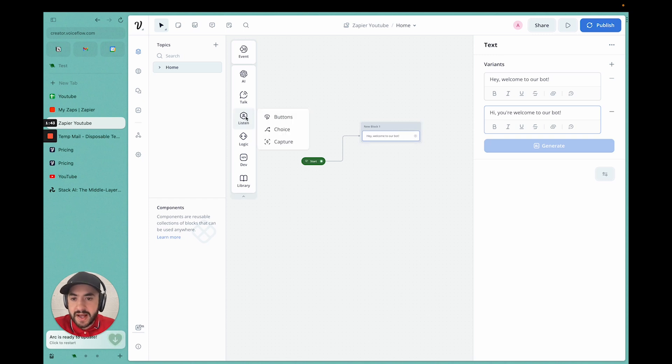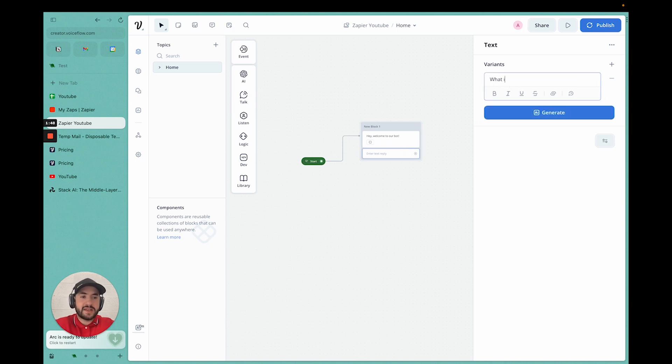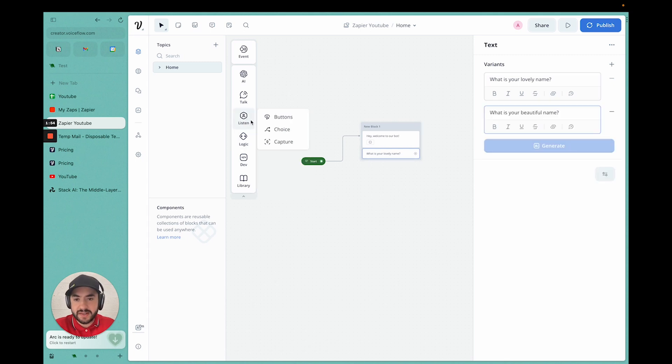I'm also going to add another text to capture some data that we can send to Zapier. I'm going to say, what is your lovely name? Then I'm going to generate some options. We're going to listen and put a capture.